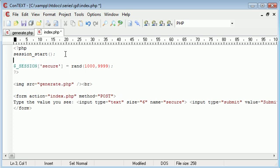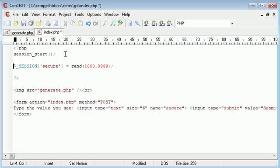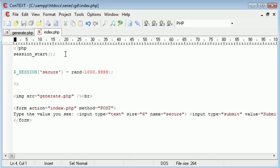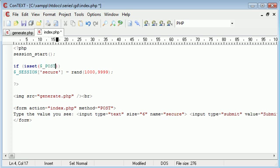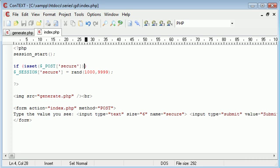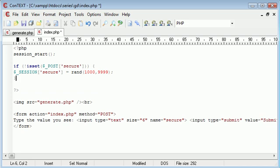But up here what we want to do now is we want to say if the form has been submitted, so if the user has submitted the form, we don't want to generate a random number just yet. Okay, so if is set, and the variable that we're taking into account is this post variable secure down here. So $_POST, and that is secure. So if is set, or if not set, we can generate a number.